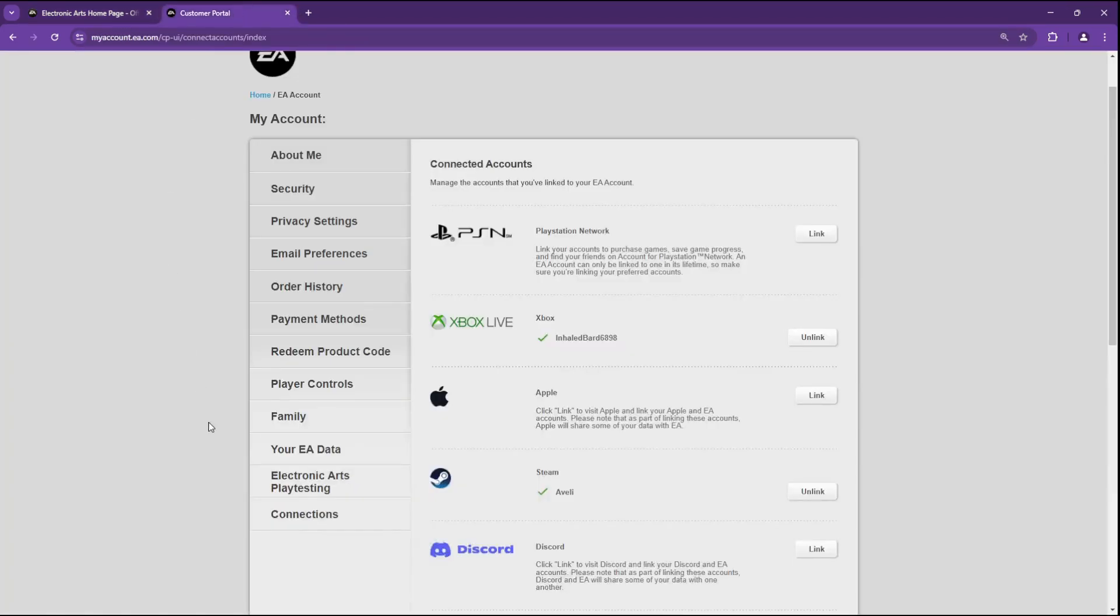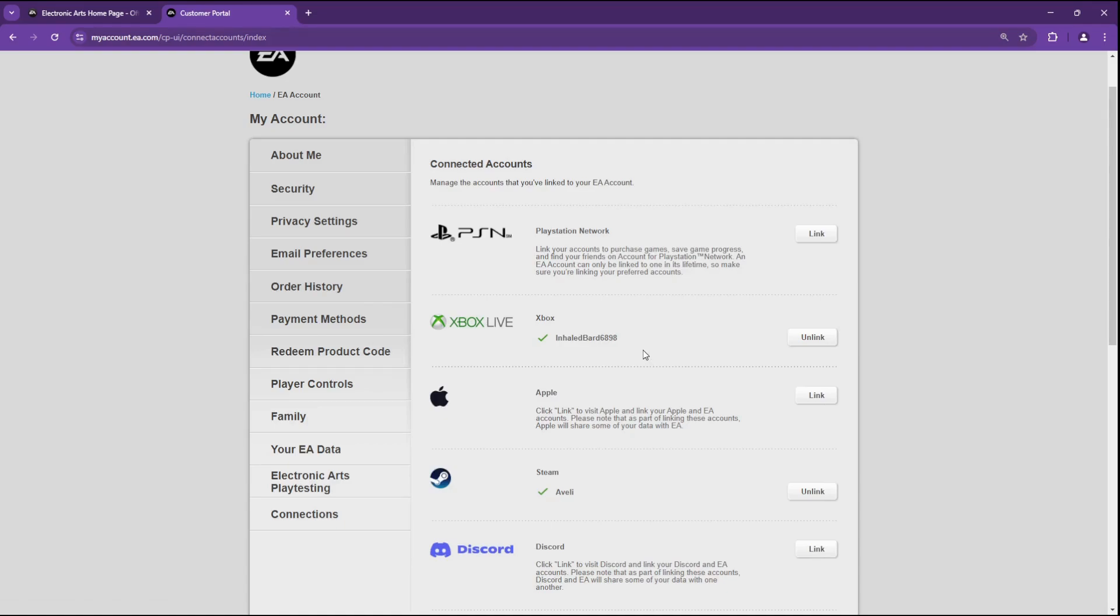Navigate to the Connections tab. Find the platform that you want to unlink, like Steam, Xbox, or PlayStation, and hit Unlink.